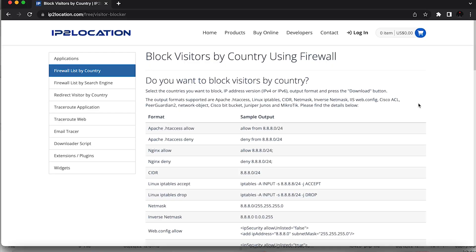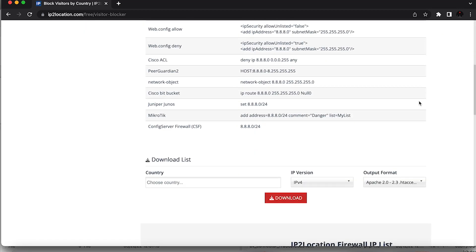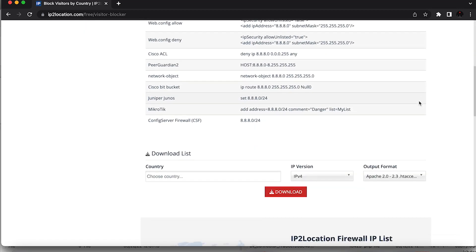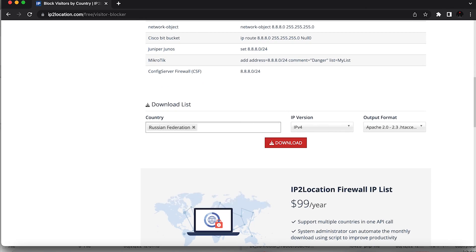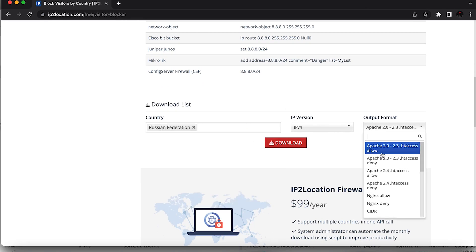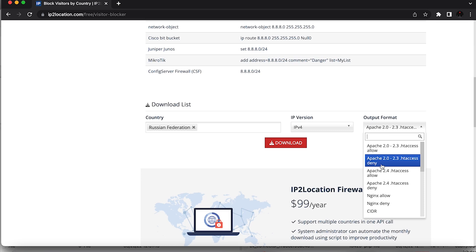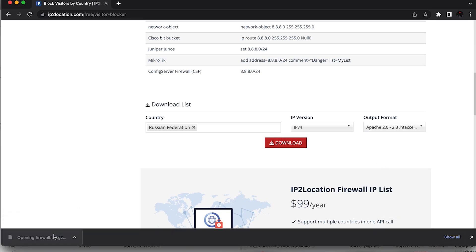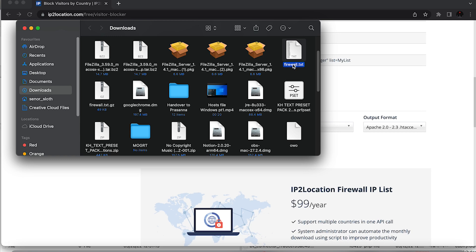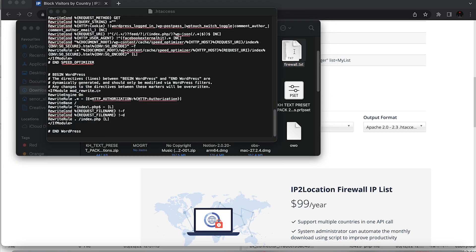Step one, create an access control list with the IP ranges of the specific countries you want to block. You can use services such as IP2 location and country IP blocks to do this. Step two, choose the country you want to block from the dropdown list and generate an IP list. Step three, choose the htaccess deny option for the output format. The service will generate a text file with the IP addresses.